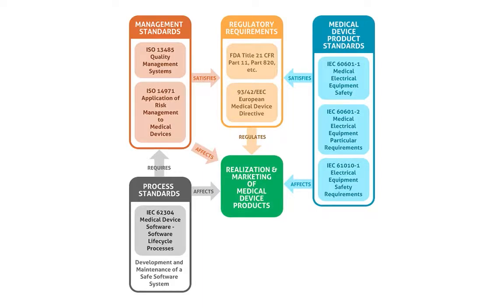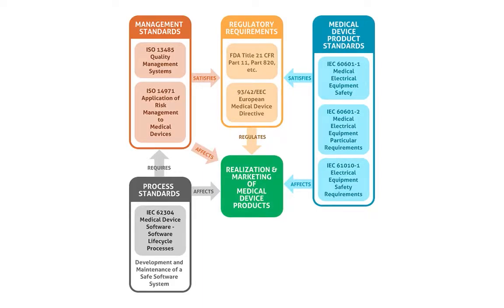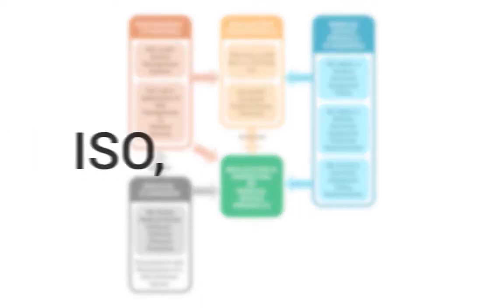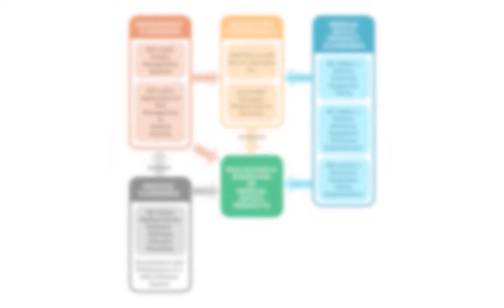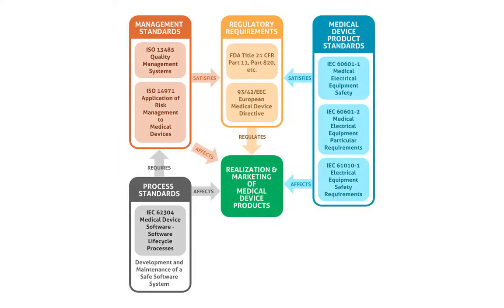In a highly regulated market environment, ISO, IEC, and FDA standards require medical device developers to implement a quality lifecycle with traceability, process control, risk management, and documentation ensured throughout the development process.